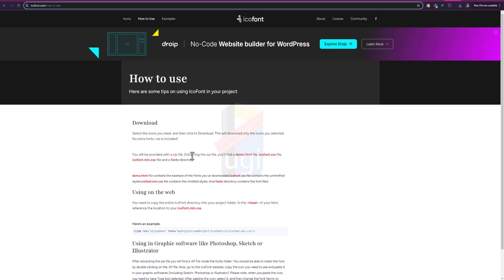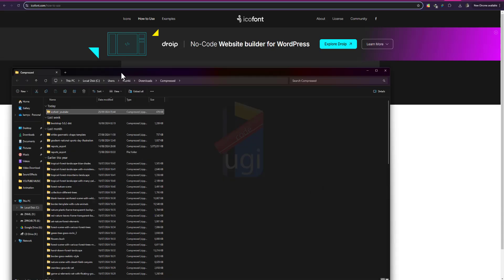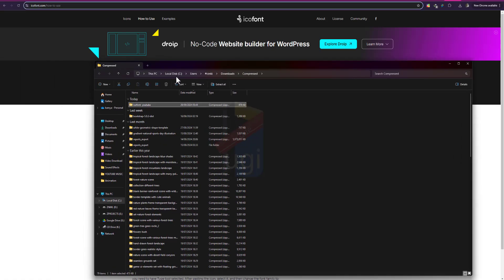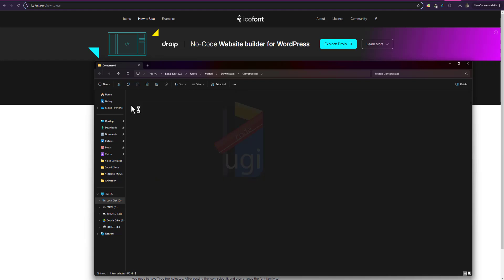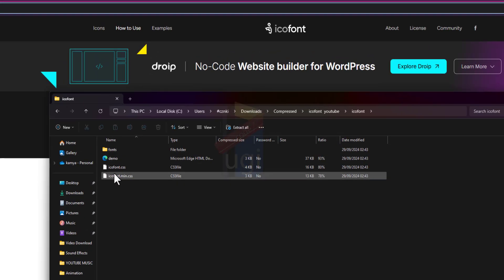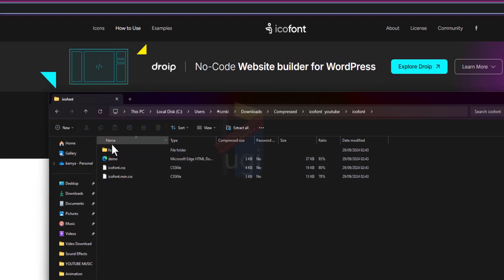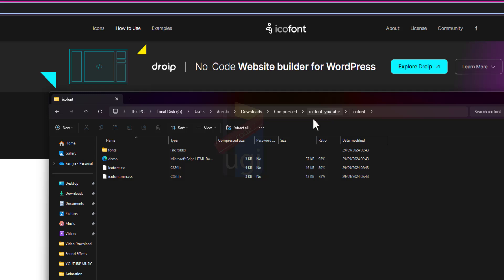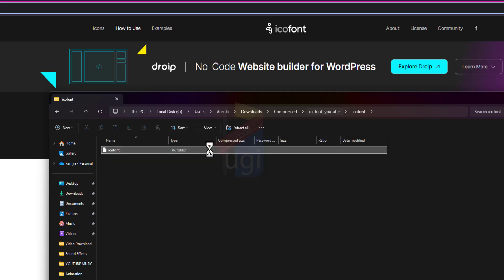So you'll be provided with a zip. In the zip you'll find a demo.html and then the icofont.css file, the icofont.min file, and the icofont directory. So here is the zip, so I'm going to double click on this zip. Okay, icofonts, and then these are the items they are telling us about. So I'll go back to icofonts, icofont, and copy this.